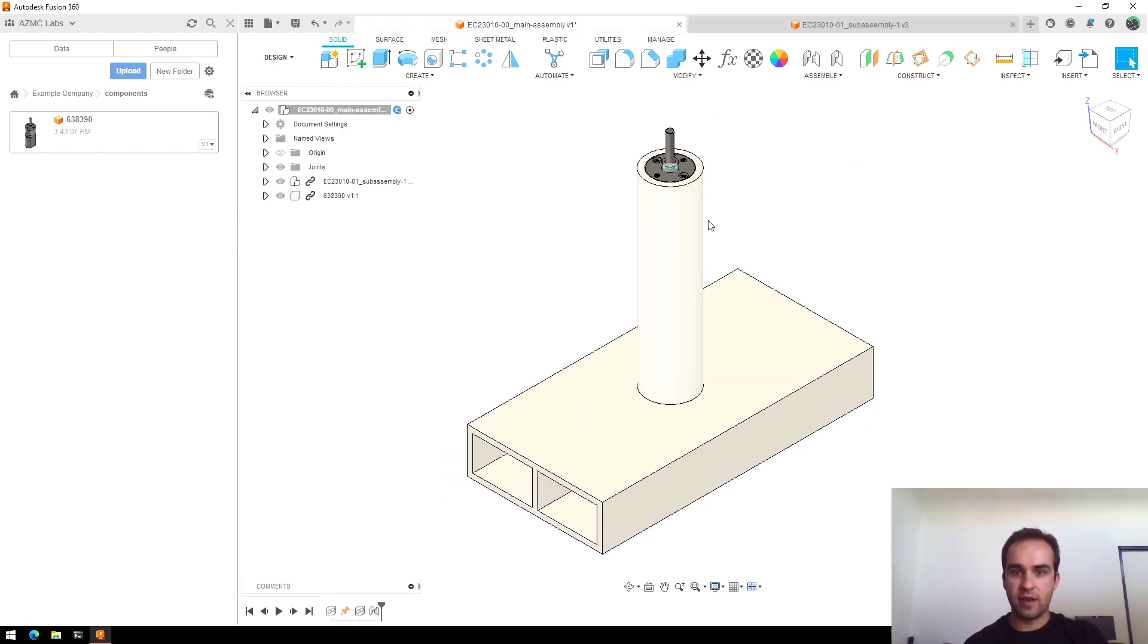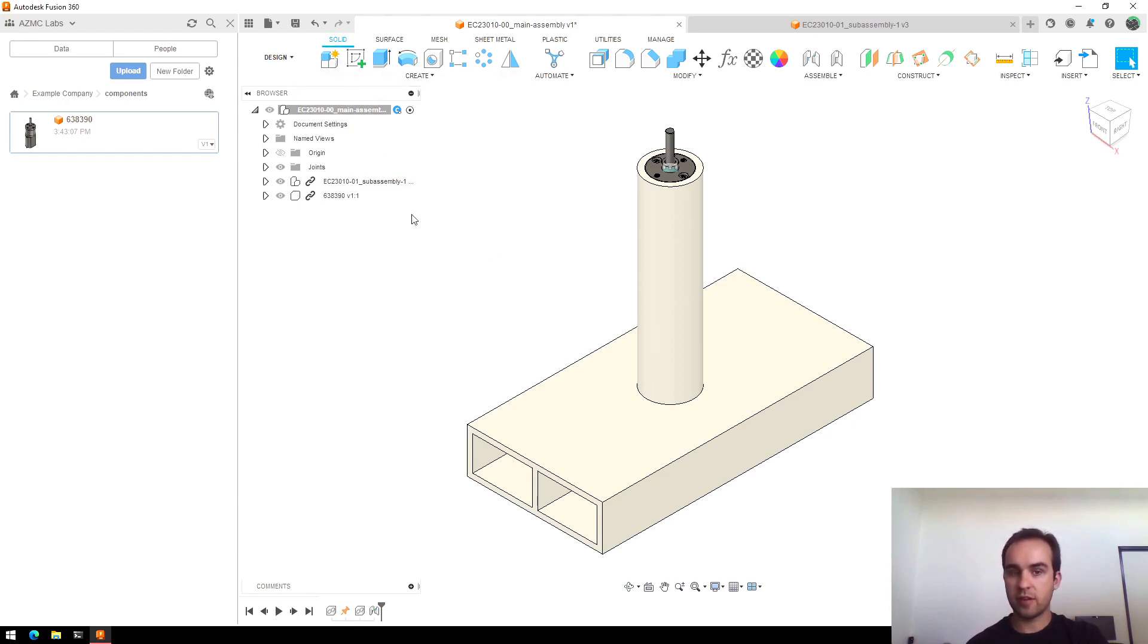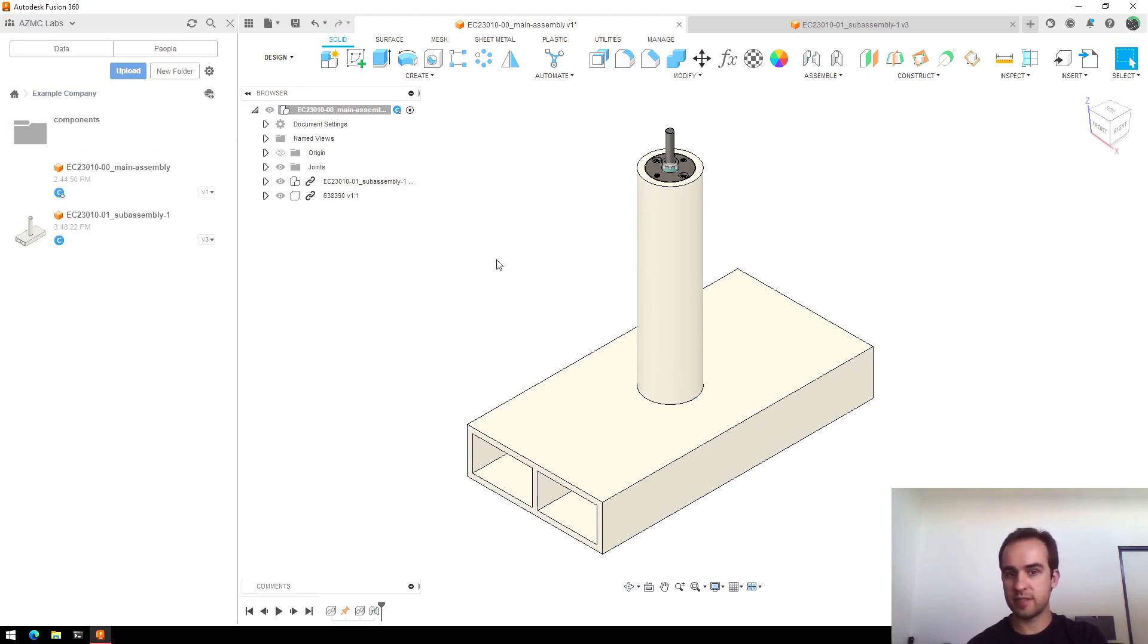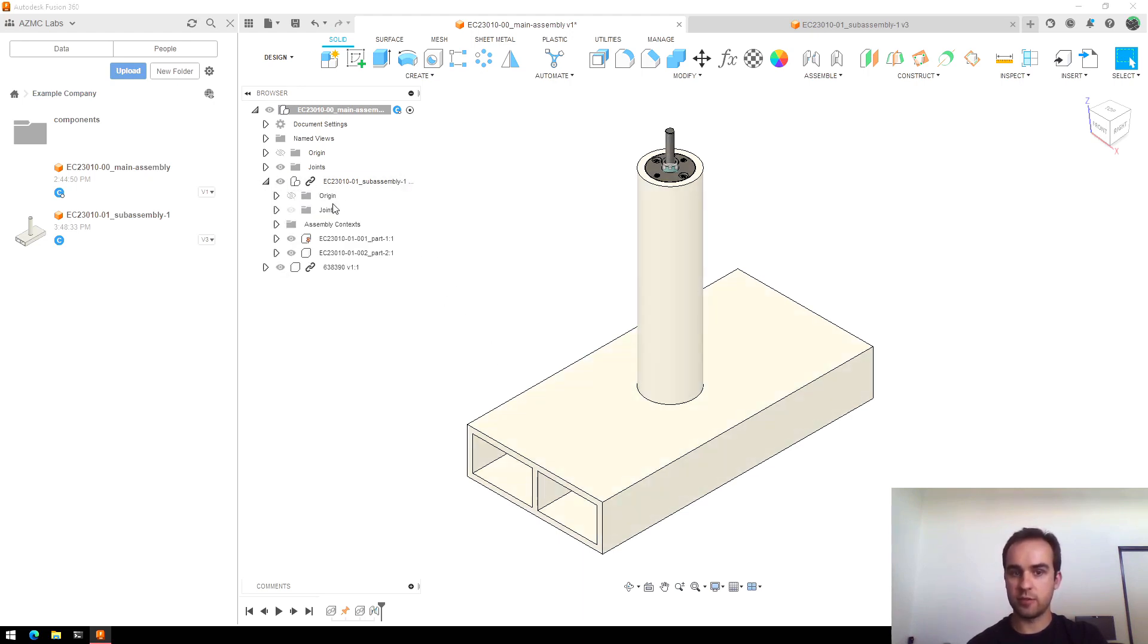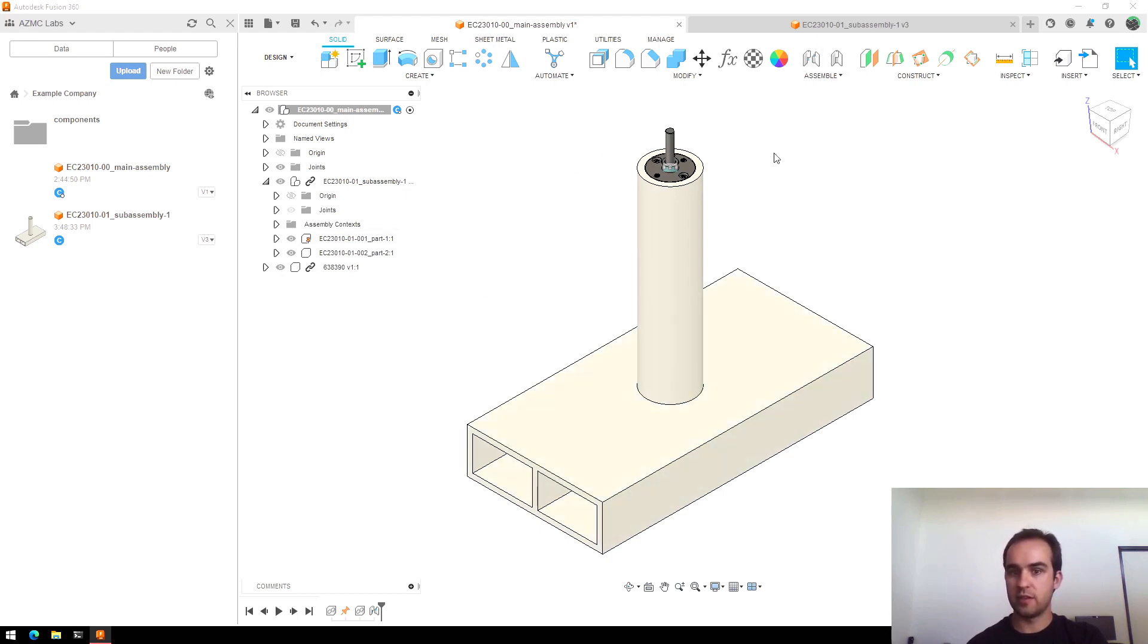So to summarize, when creating your main assembly, you generally don't want to create components here. You want to pull in your reference components or your sub-assembly files, place them in. Your first one, you'll want to ground so that it's locked in place.